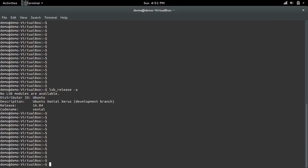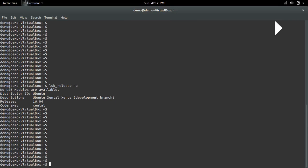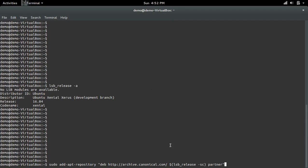First, we need to add the rk.canonical repo.